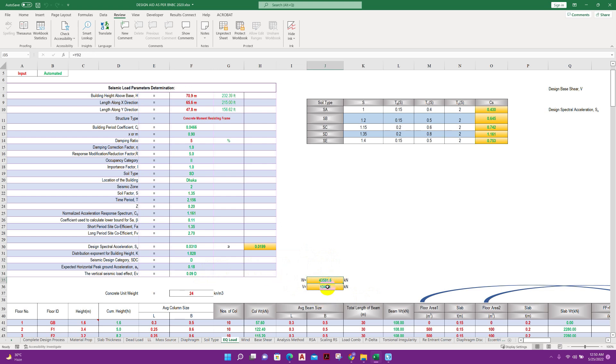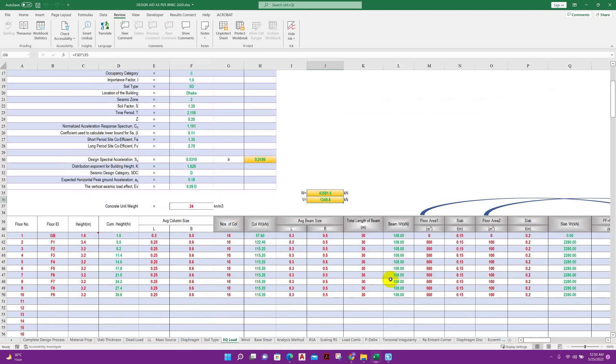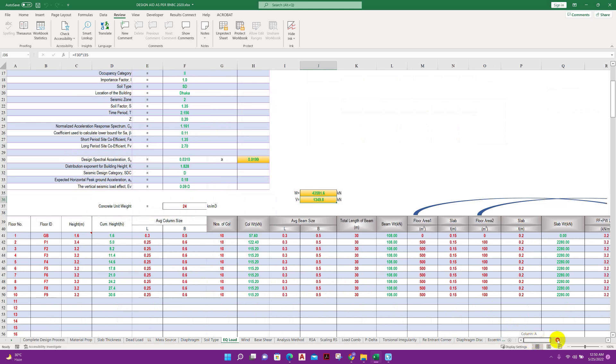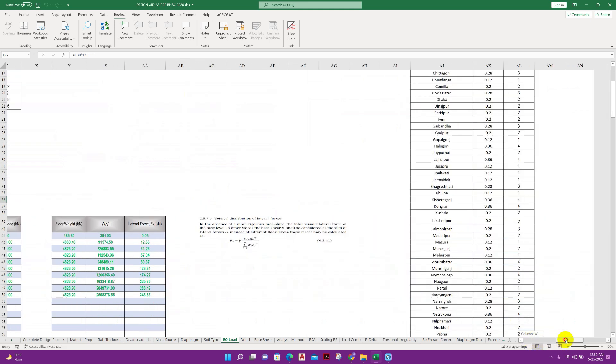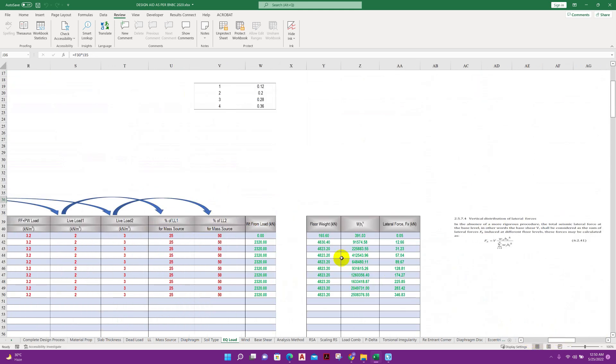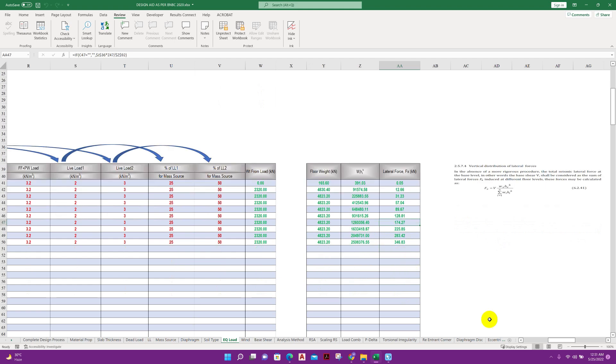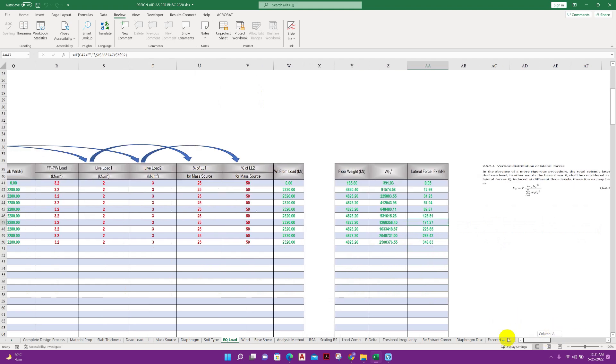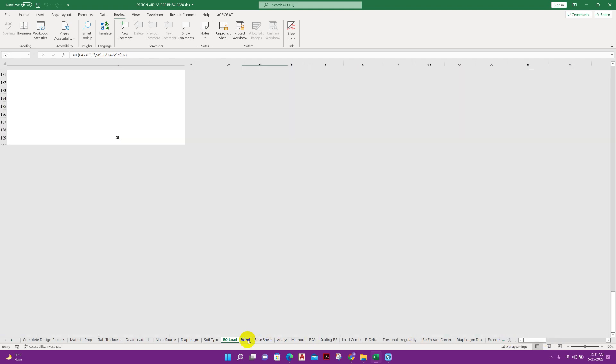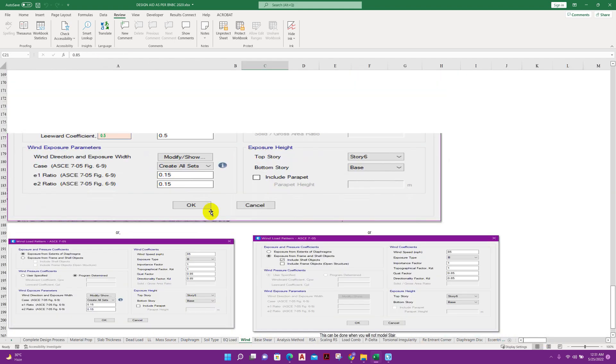Building weight and building base shear, everything is calculated. If we want to get manual calculation of lateral force from seismic effect, we can get from here.